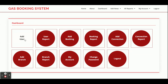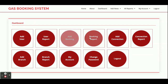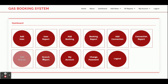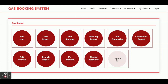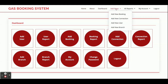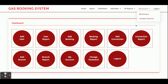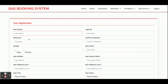On the dashboard you have: Add User, User Report, Add Booking, Booking Report, Add Connection, Connection Report, Add Branch, Branch Report, My Account, Change Password, and Logout. The same menu options appear in the navigation — add forms and report forms, plus the My Account section.